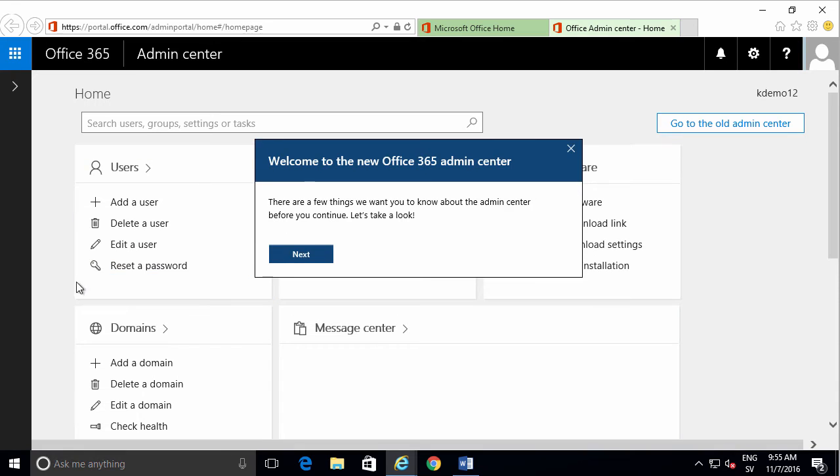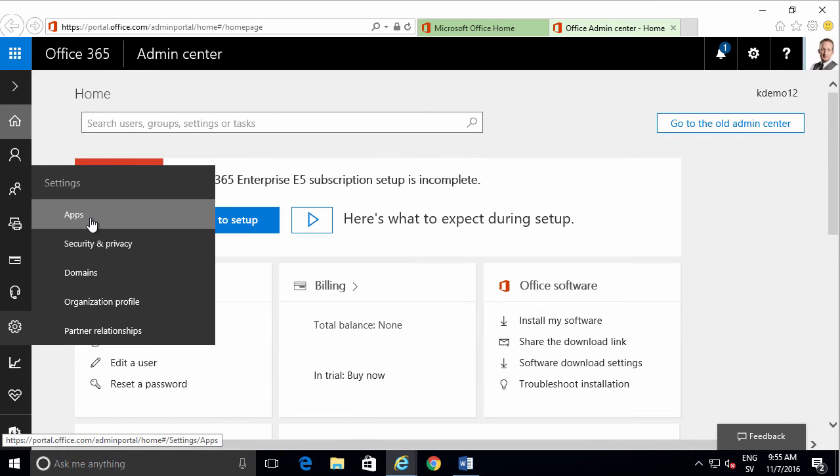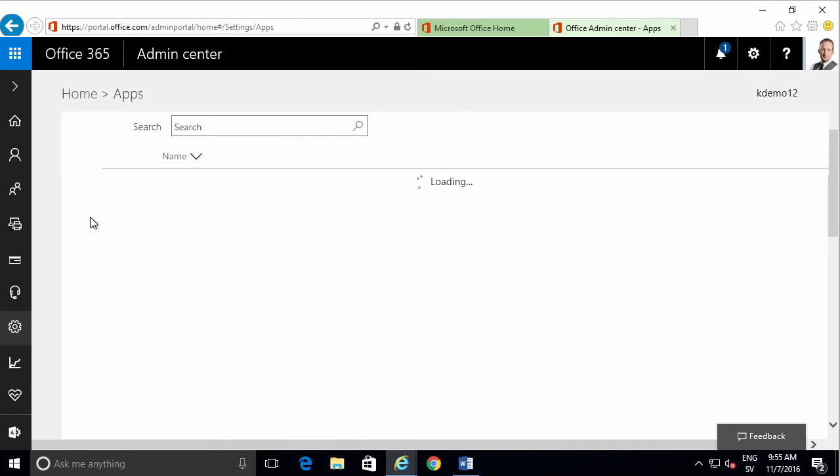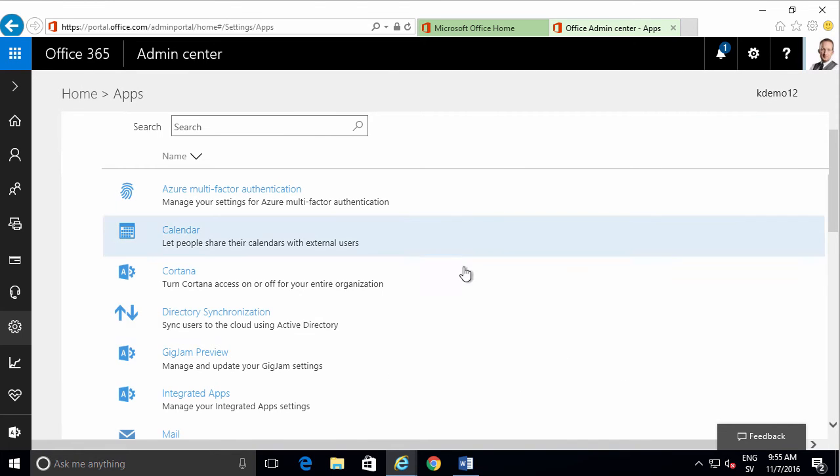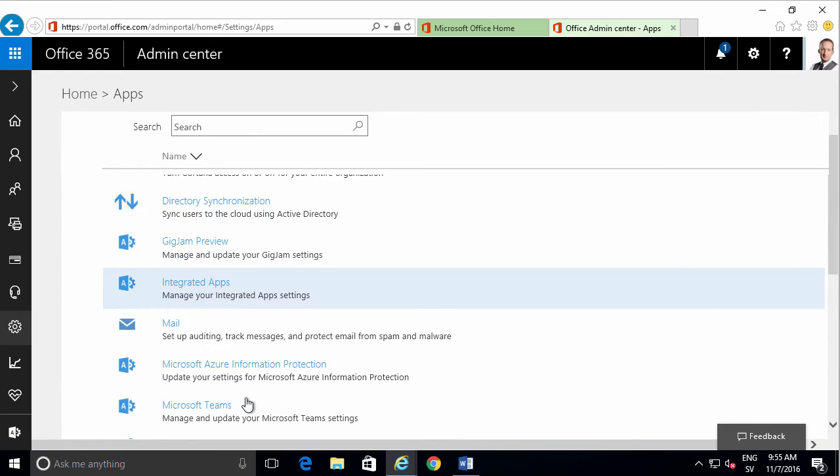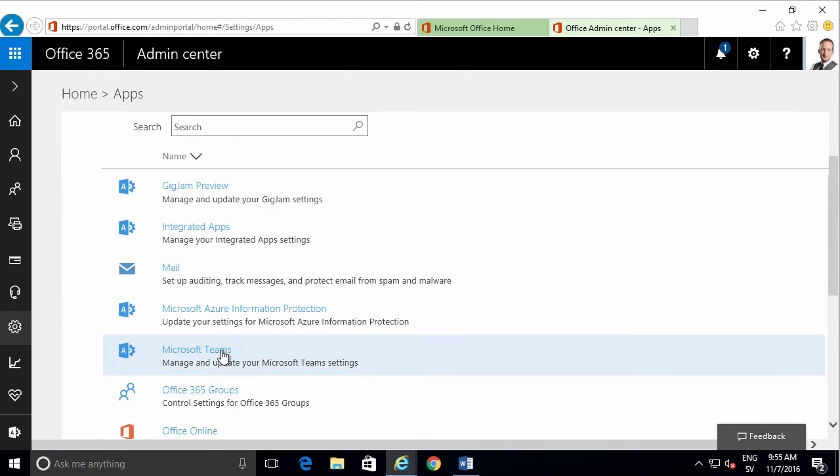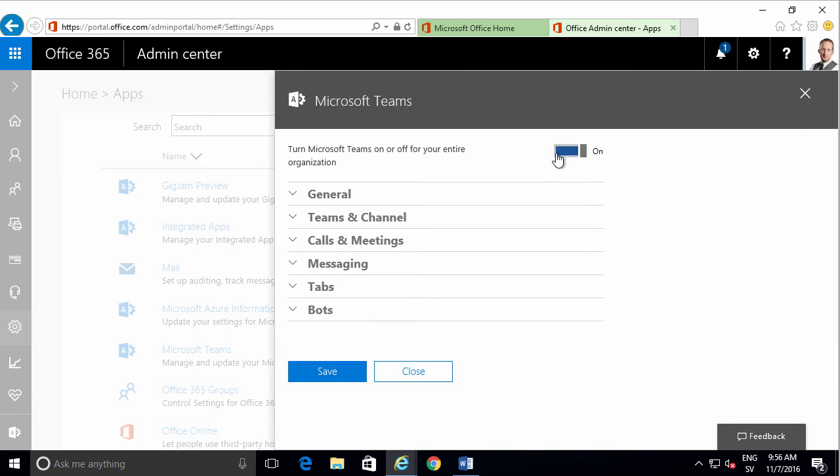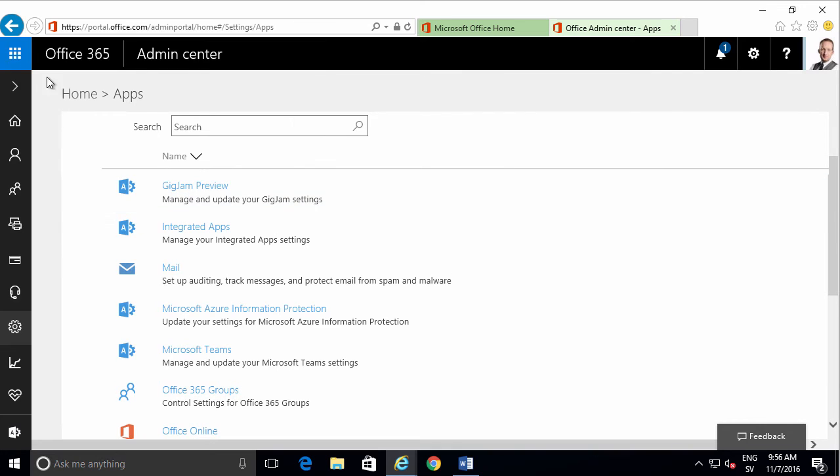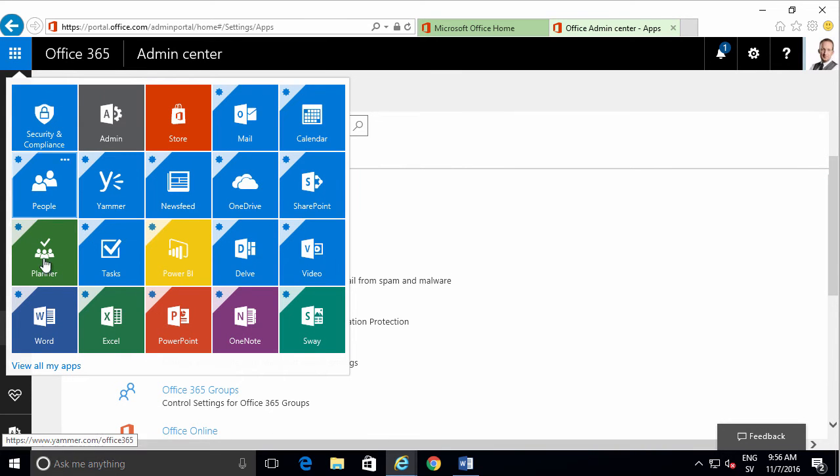I'll find the option to enable Teams under Settings and Apps. Here we can see Microsoft Teams, and by default at this point it's off. So I'm going to turn it on and save that.